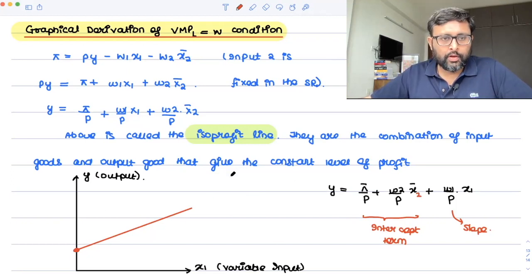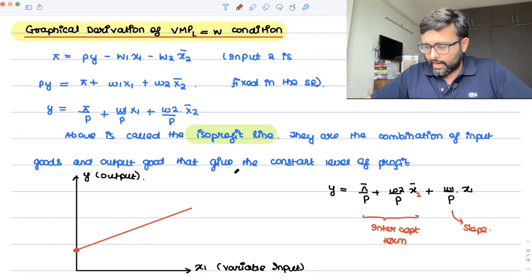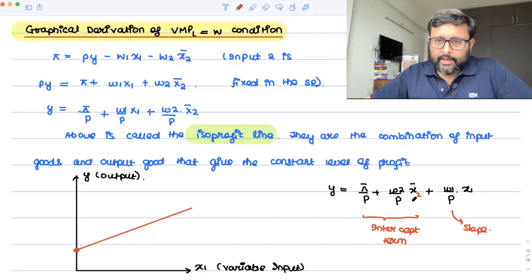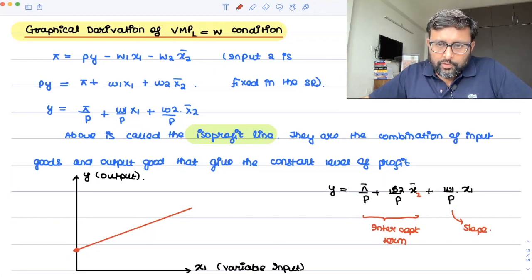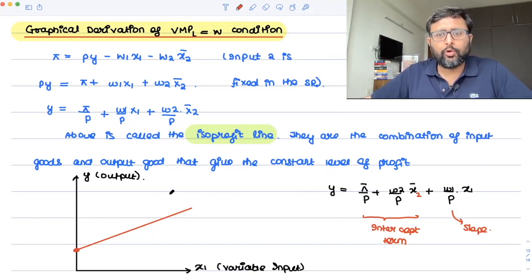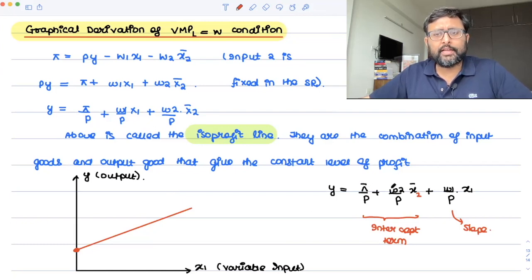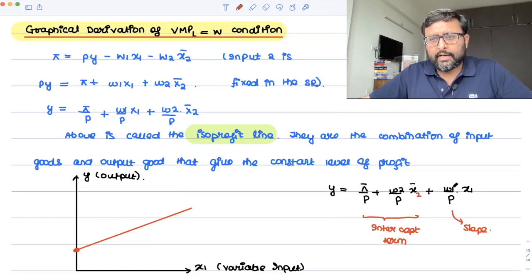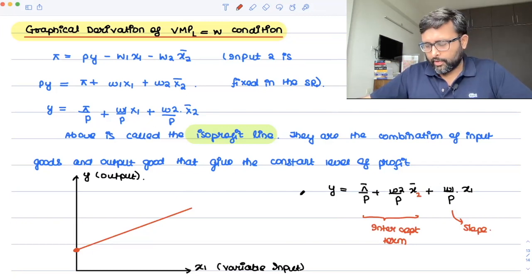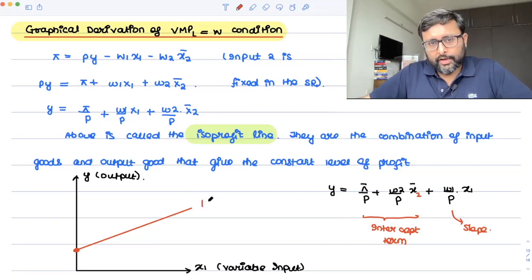When w2 increases or π increases, the intercept increases and the line shifts upward or downward accordingly. When w1 changes, it changes the slope of the line. This is what the isoprofit line is.